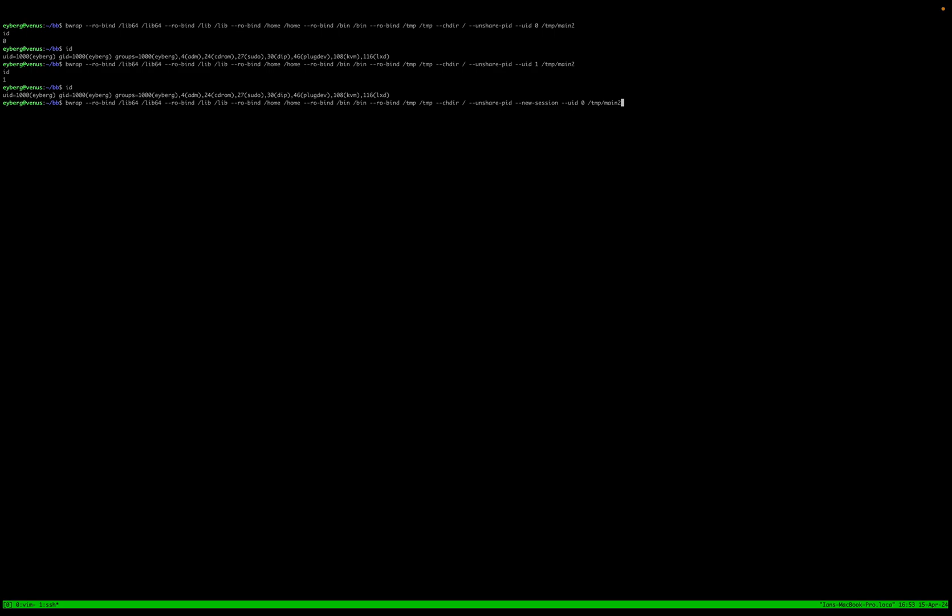And basically what this is doing, or at least what it's telling bubble wrap is forget this pseudo terminal. I want a new session. And that way we're not going to regurgitate the contents of that ID.